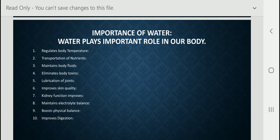Third, water helps to maintain body fluids. It helps in digestion, absorption, circulation, and creation of saliva. Water helps with digestion of our food, absorption of nutrition, circulation of blood, and creation of saliva. All the time our tongue creates saliva, and this saliva is produced with the help of water. If we take water regularly, our salivary glands can produce the proper amount of saliva.